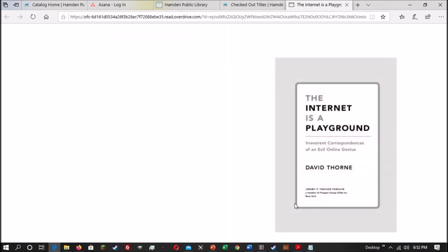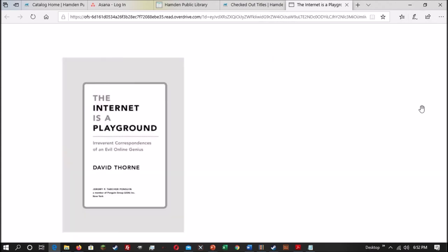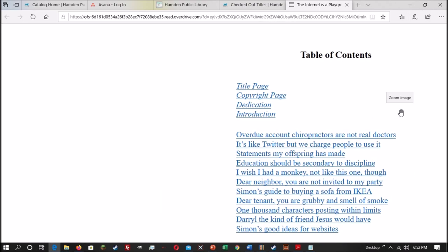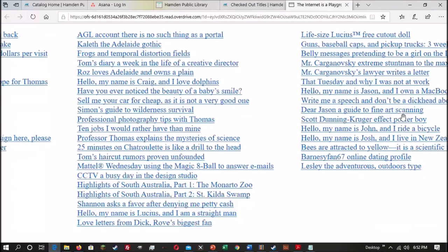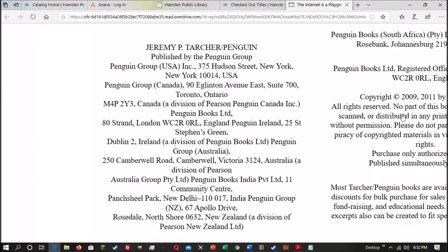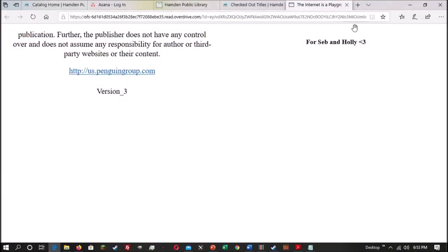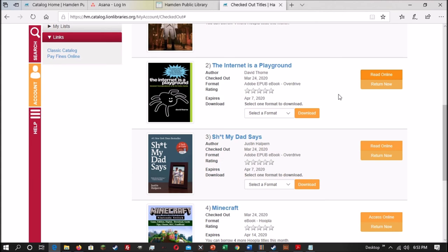OverDrive's pretty easy. You just hit the Read Online and possibly you might have to allow the pop-up to go through, but then it opens up in the web browser and then you can just start reading. And to get back to your page, it opens it in a new tab, so you just close the tab you're in. Usually reading online is easier. Downloading is good for when you have to access a book offline or you don't want to have an open internet connection.